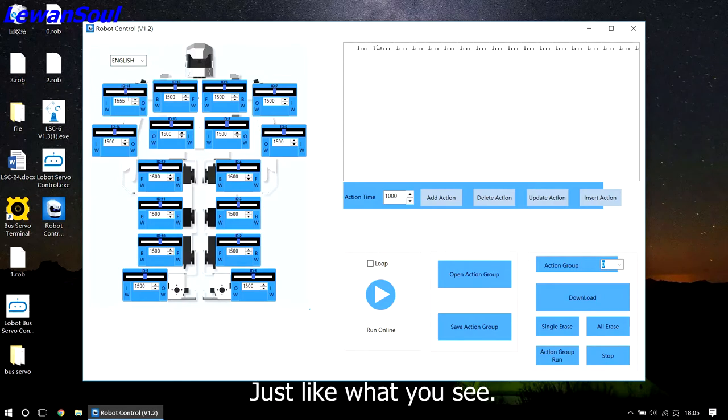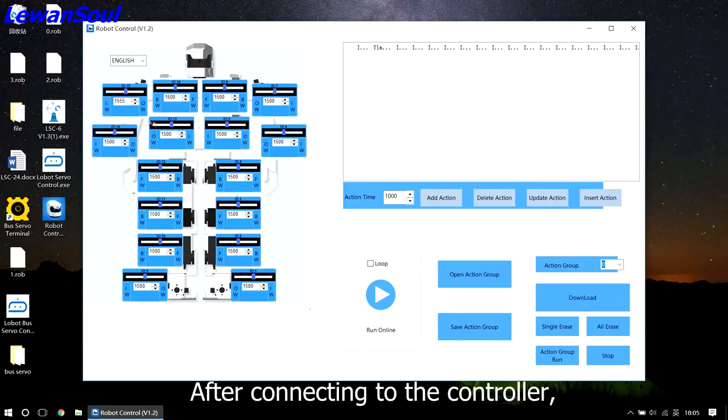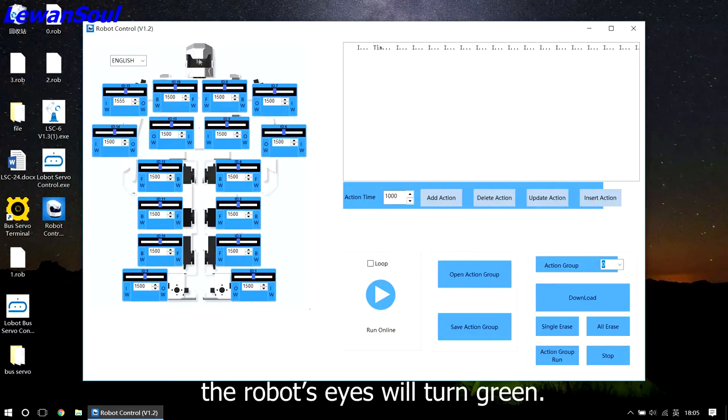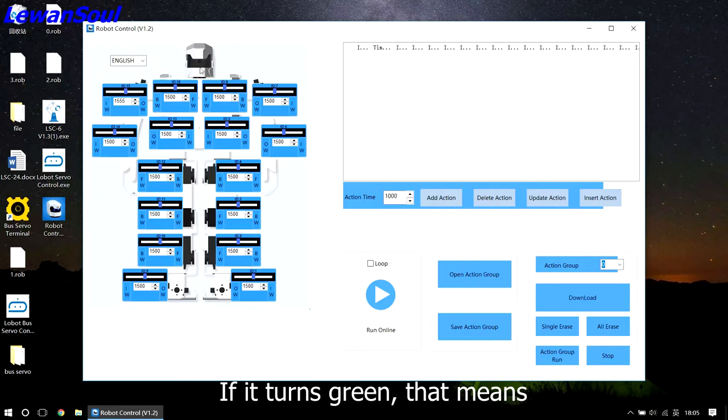After connecting to the controller, the robot's eyes will turn green. If it turns green, that means you have successfully connected to the robot.